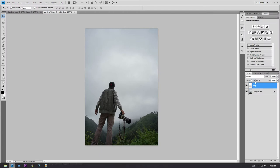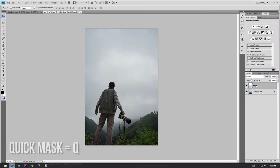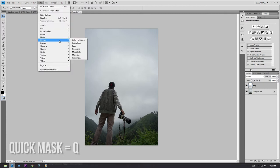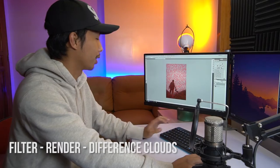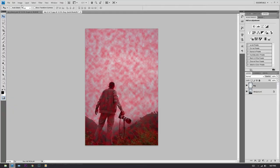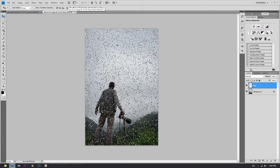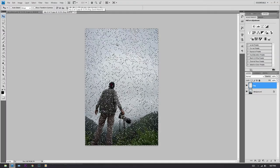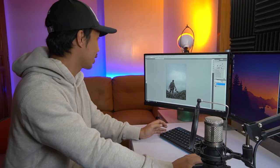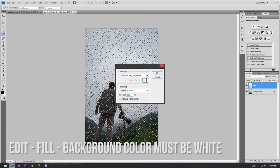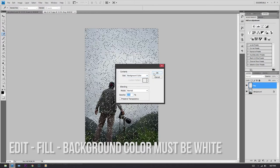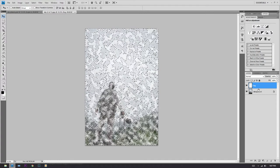Now press Q for Quick Mask. Once you press Q, go to Filter > Render > Difference Clouds. Once it turns red, you know you're on the right track. Now press Q again and those red fog shapes are going to turn into selections. Next, press Edit > Fill > Background Color. My background color is set to white, so press OK, and voilà — you have fog. Press Ctrl+D to deselect.